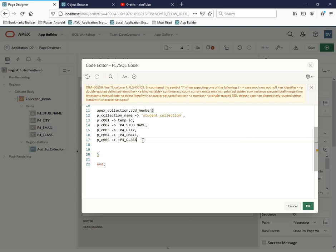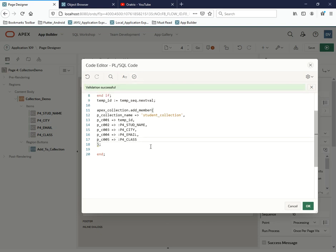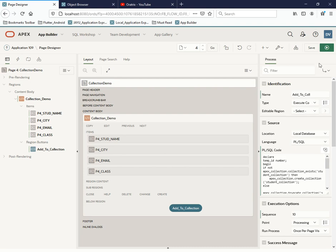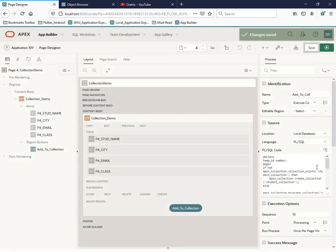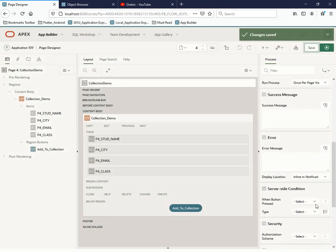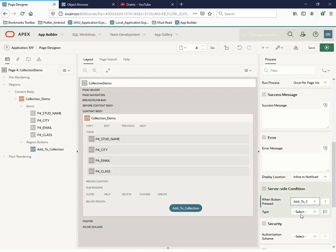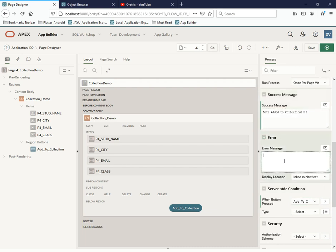One more change — we want this process to execute when someone clicks the 'Add to Collection' button. I'll set the success message to 'Data added to collection' and the error message to 'Error while adding data to collection'.